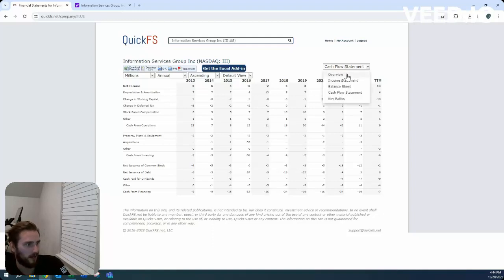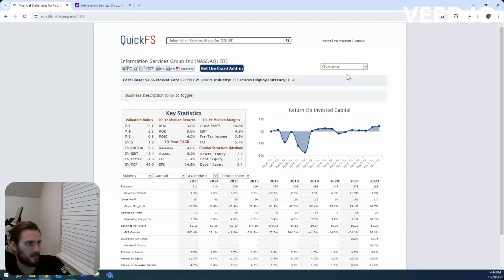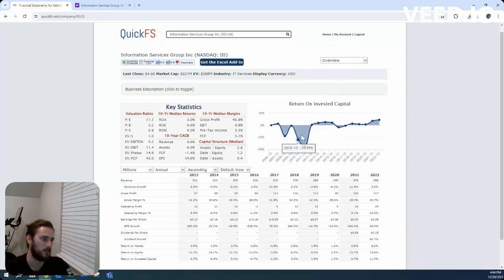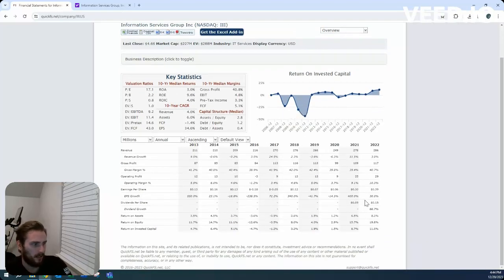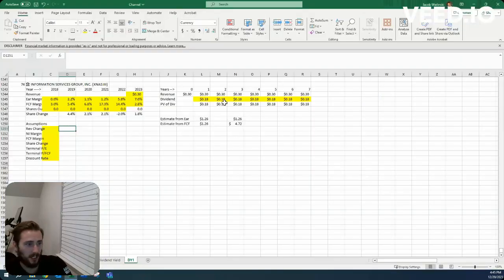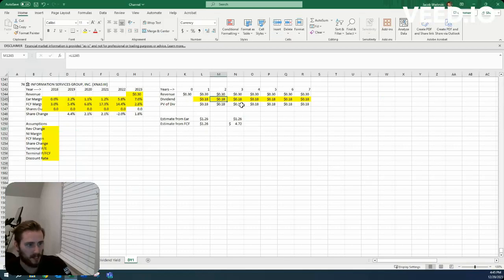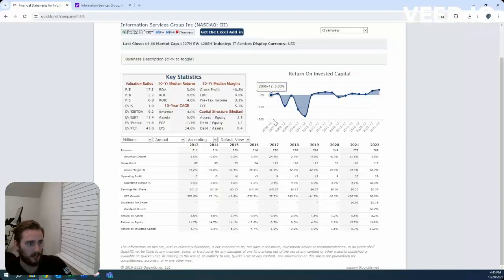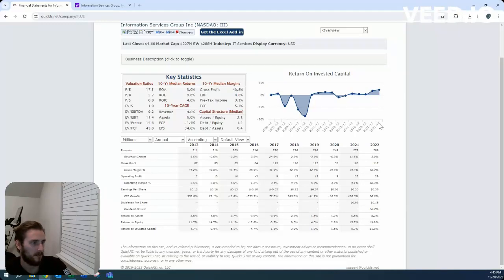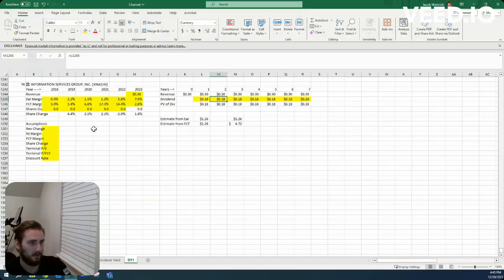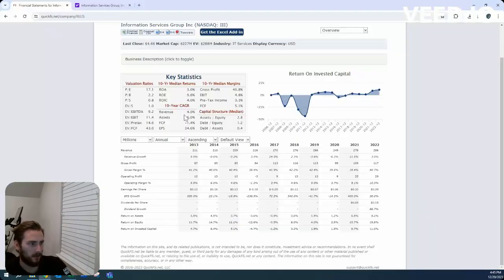But for now, I think we can start to set some assumptions here. Their dividend hasn't been there long enough for me to change it and their payout is just fine. So I'm just going to set it equal to what it is right now, a $9 million payout. Seems reasonable to me.